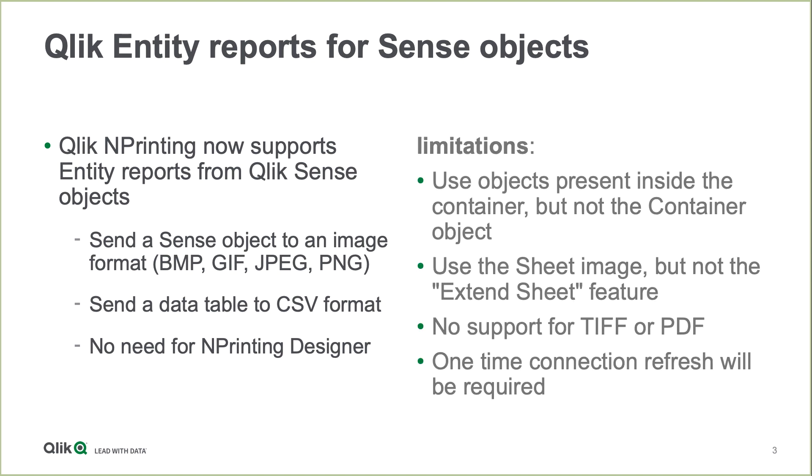There are some limitations. We can use objects present inside the container, but we cannot use the container objects themselves. We can use the sheet image, but not the extended sheet feature.